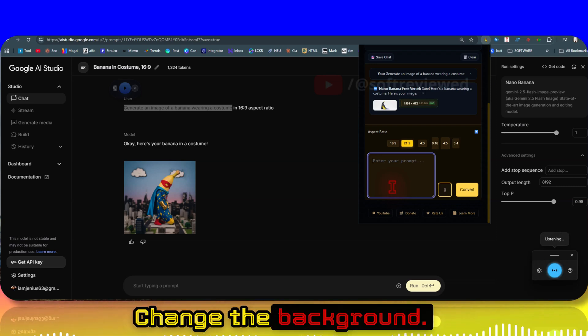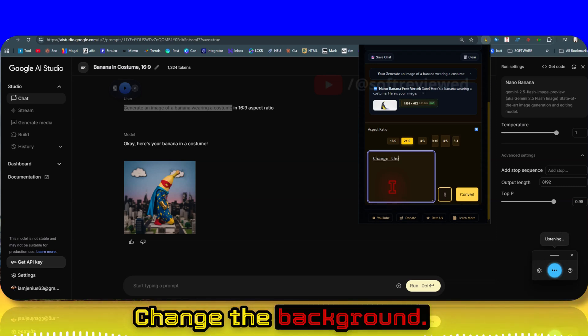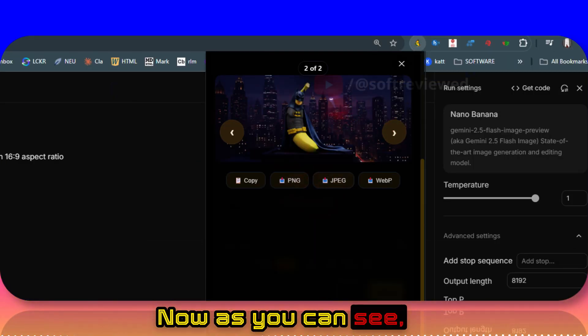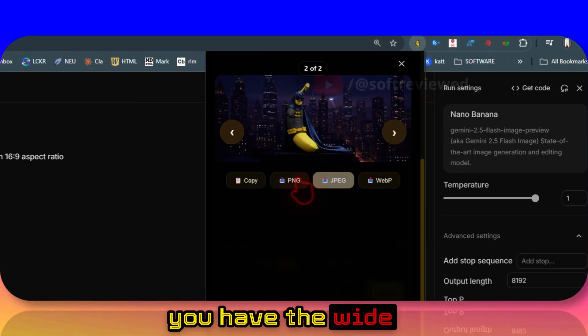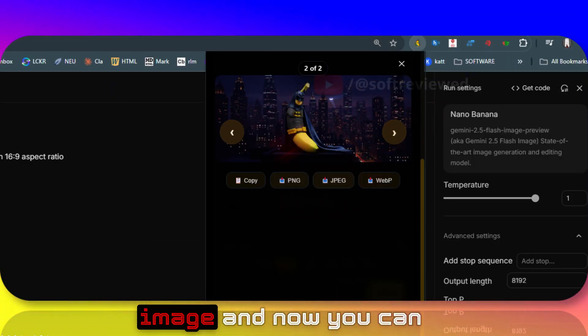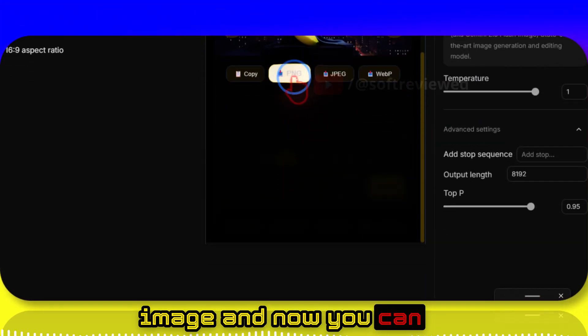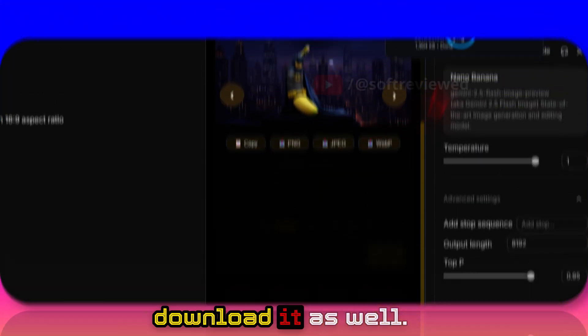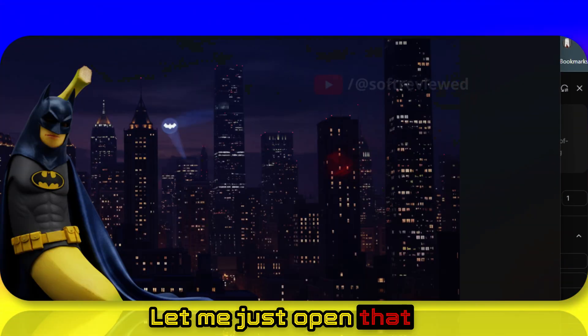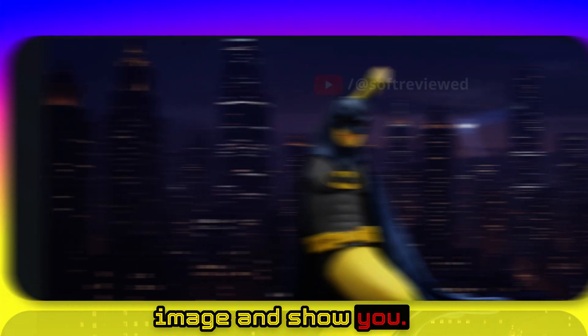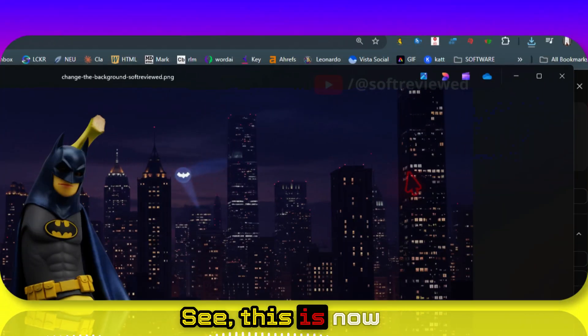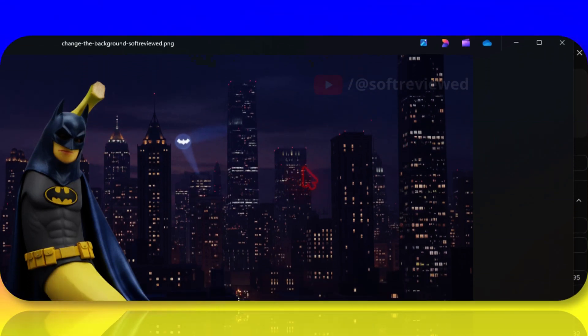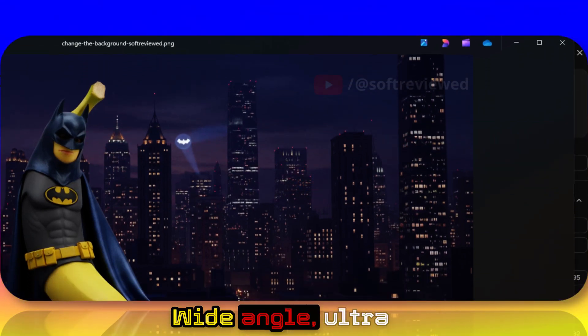Change the background to... Now as you can see you have the wide image and now you can download it as well. Let me just open that image and show you - see, this is now a really wide angle, ultra-wide image.